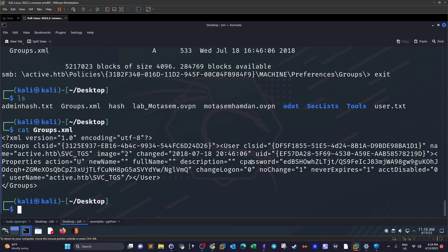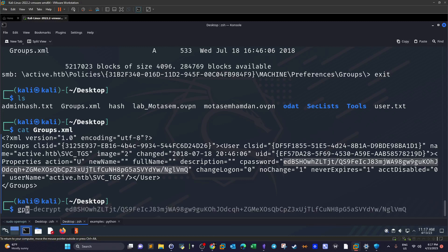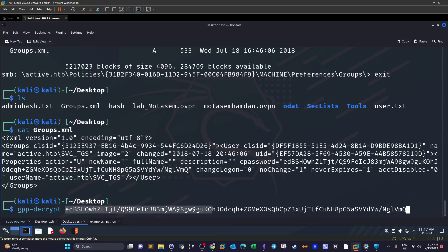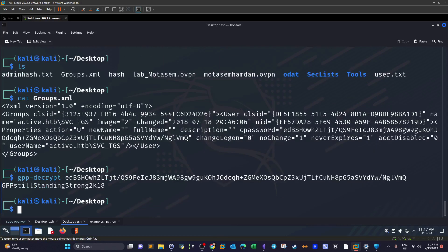Then we have the cpassword, this is an encrypted password. When we grab encrypted passwords from the Group Policy Editor using this method, we're going to need to decrypt them. One way to decrypt them is to use gpp-decrypt in Kali. It is a tool to decrypt such kinds of passwords found in Group Policy.